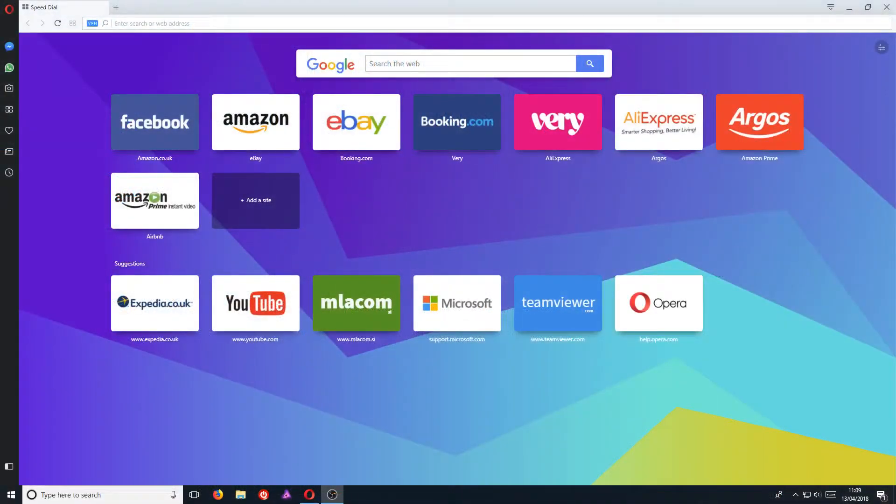In today's video, I will be showing you how to clear all your browsing history in Opera web browser.